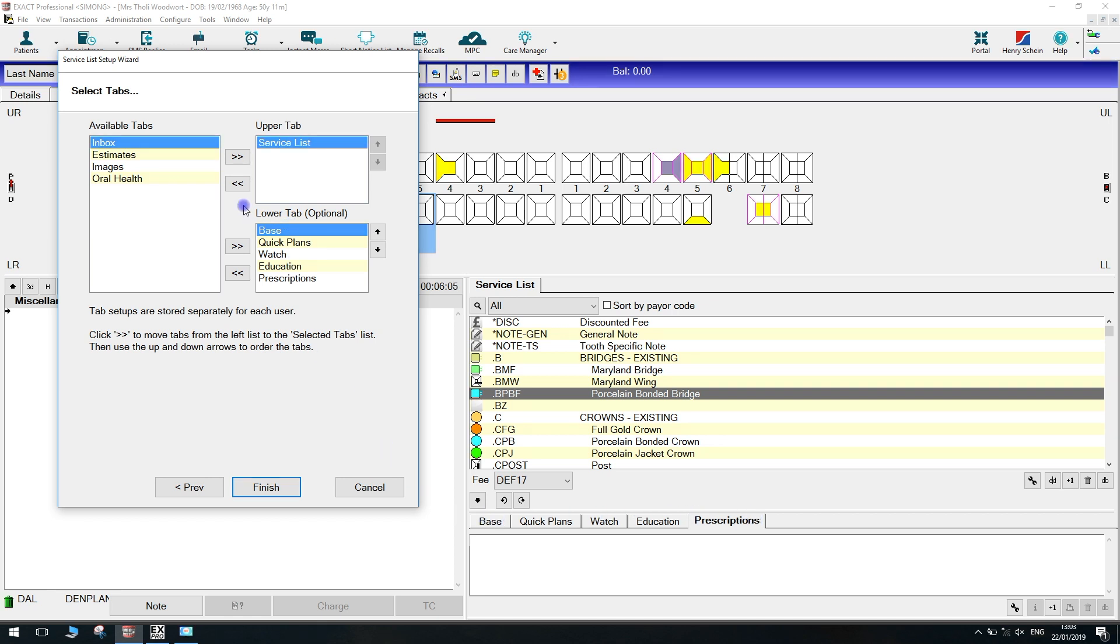So say for example, I wanted to move my images tab next to the service list. All I need to do is click on the images tab on the left hand side, click the right chevron over in the middle, and that will then move that over to the upper tab on the right.